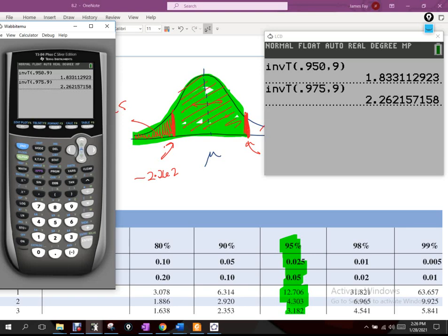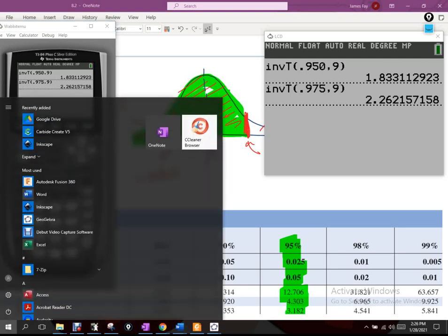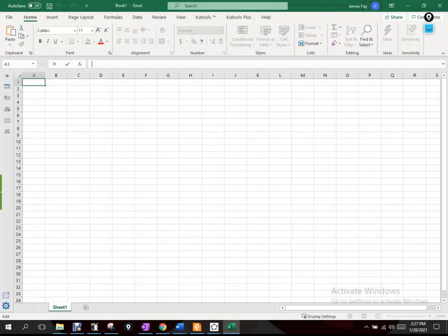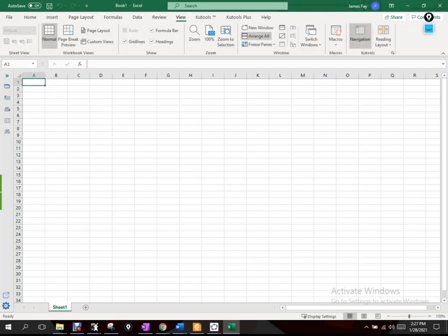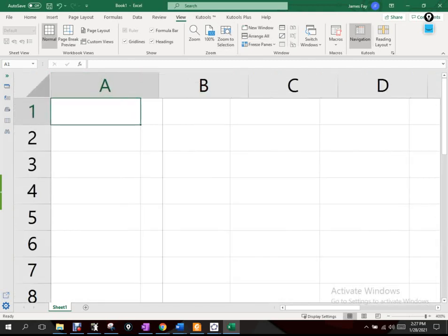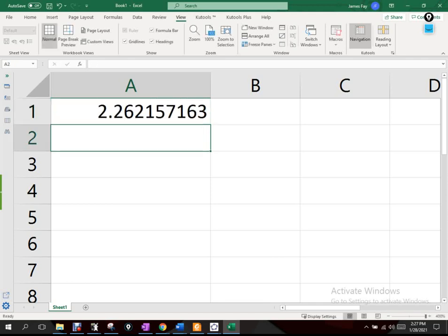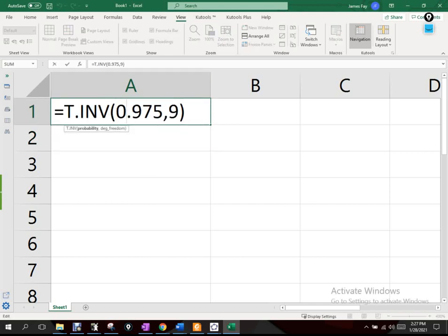If you want to use Excel, it's almost the exact same structure. You type equals, then T.INV, open a parenthesis — it asks for cumulative probability, so it's still 0.975 — then comma, degrees of freedom, and it gives you the same 2.262. So again, that's T.INV, then probability cumulative, comma, degrees of freedom.